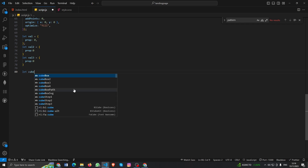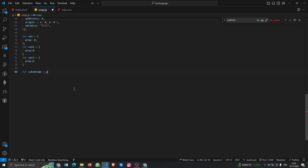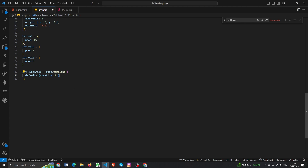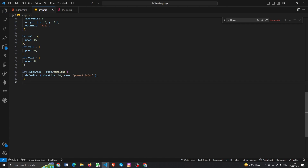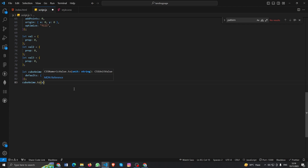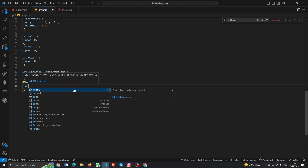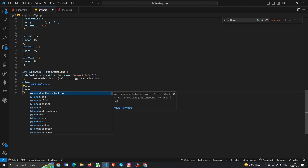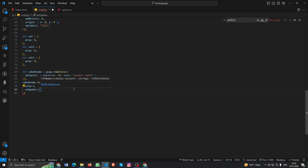Now I need to create a GSAP timeline — gsap.timeline() — and in defaults we'll add duration and ease. You can experiment with those however you want. Now we'll animate with this timeline: it will target 'value', tween the prop from zero to one, and on 'onUpdate' we'll call the onUpdate function.